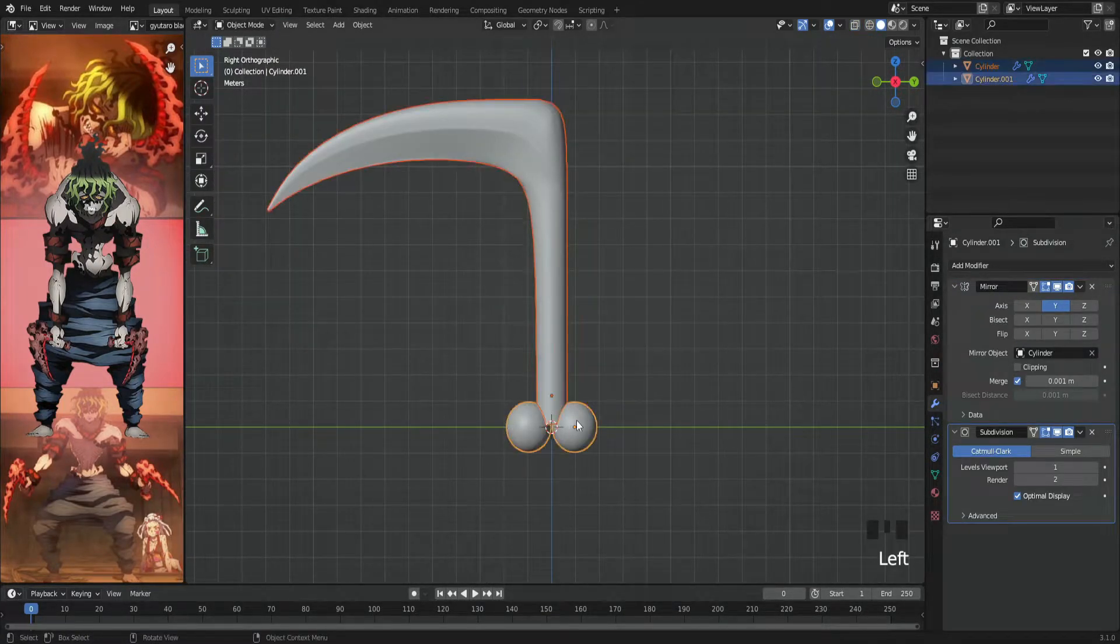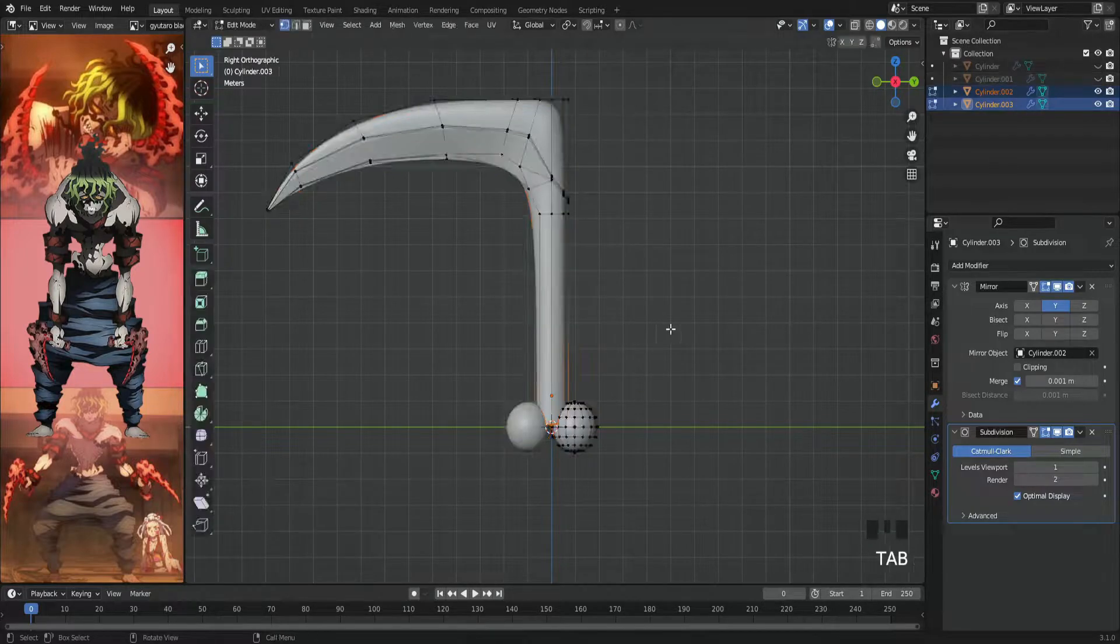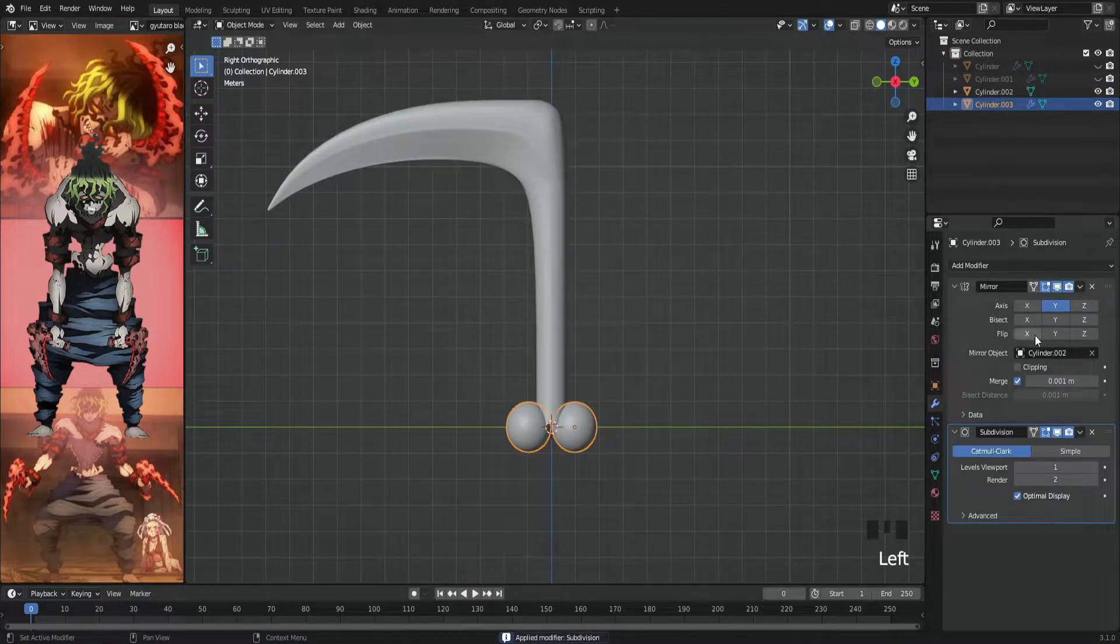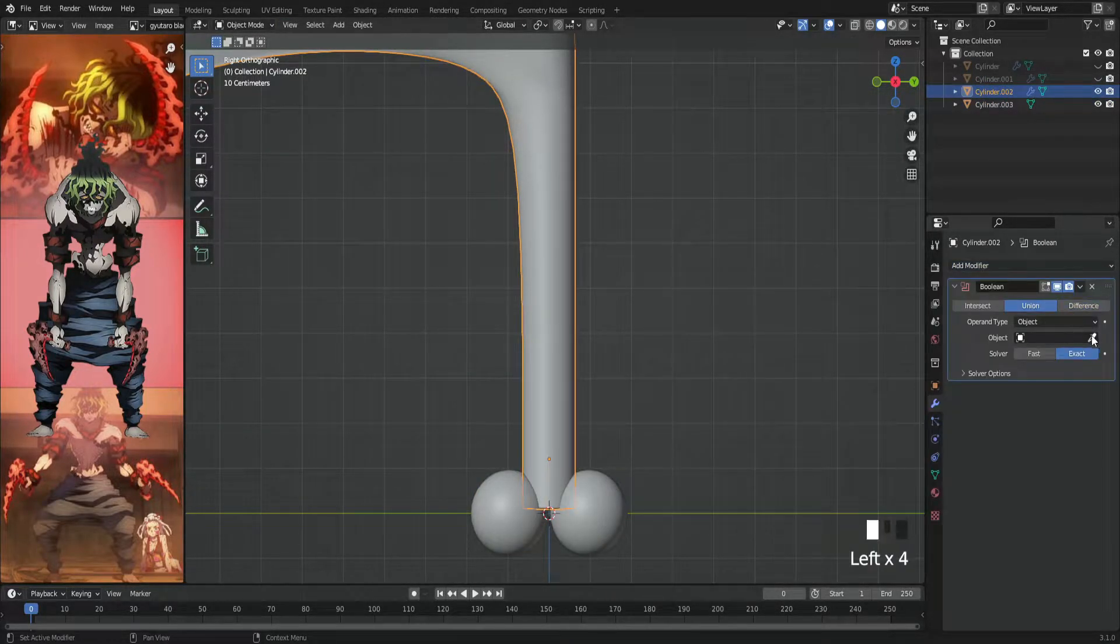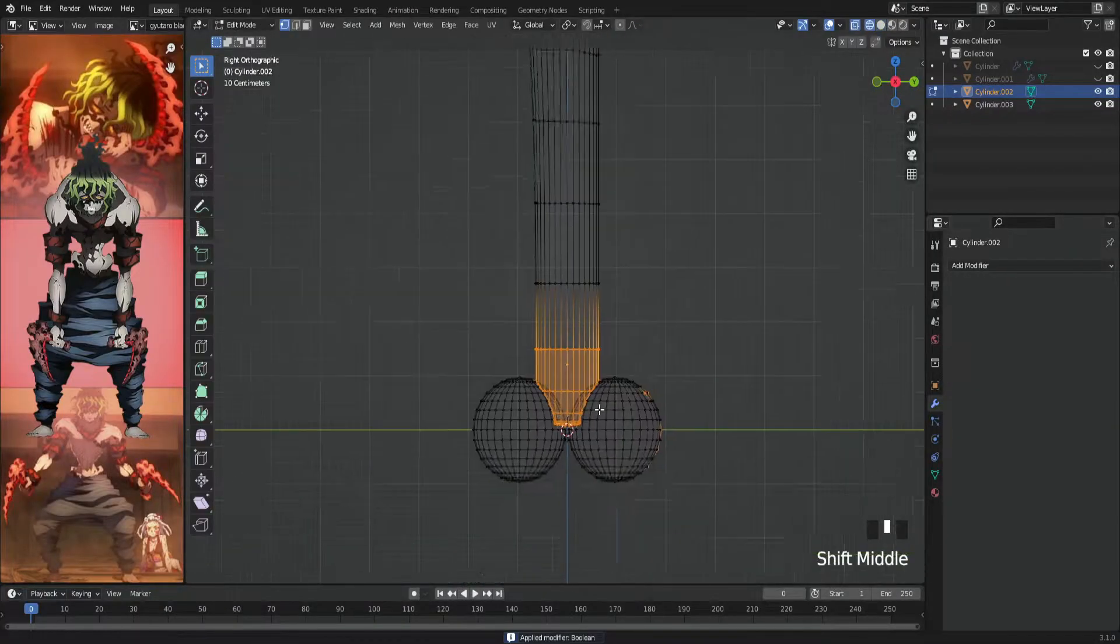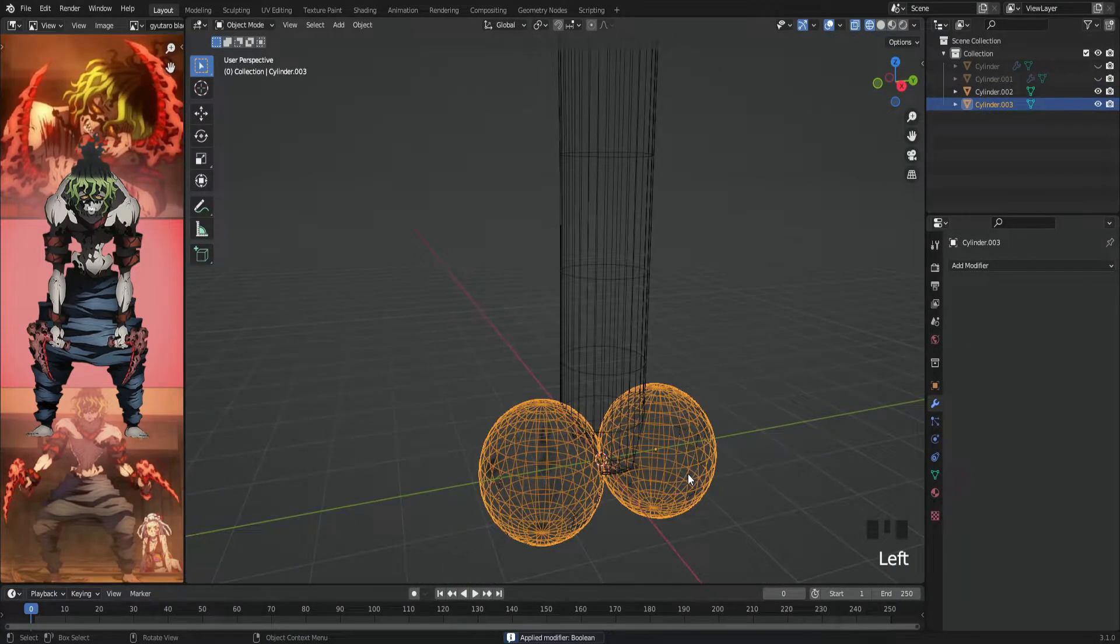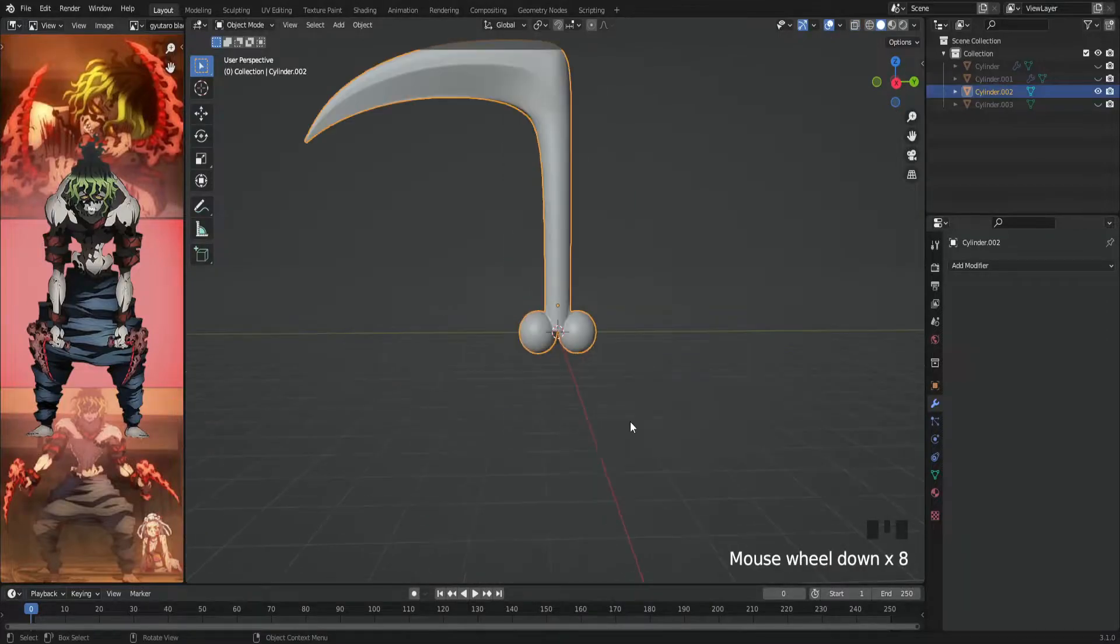Duplicate everything and hide them. Then we'll apply all the modifiers because we'll add a boolean modifier—look at the union choice—which will join the blade and the balls together with the perfect cut. Then we'll move